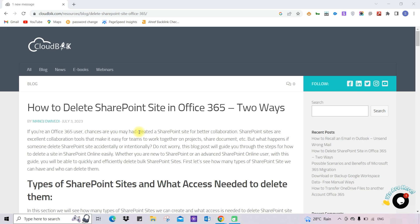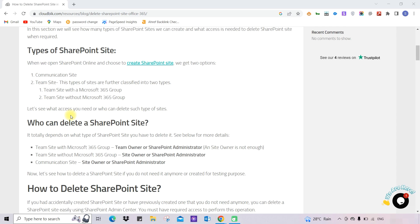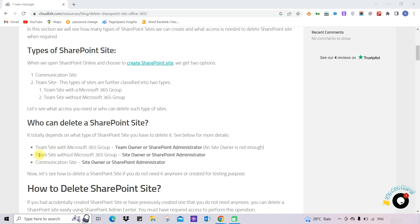First, we will see who can delete a SharePoint site. For a team site with a Microsoft 365 group, a team owner or SharePoint administrator is required. For a team site without a Microsoft 365 group, a site owner or SharePoint administrator is required. For a communication site, a site owner or SharePoint administrator is also required.